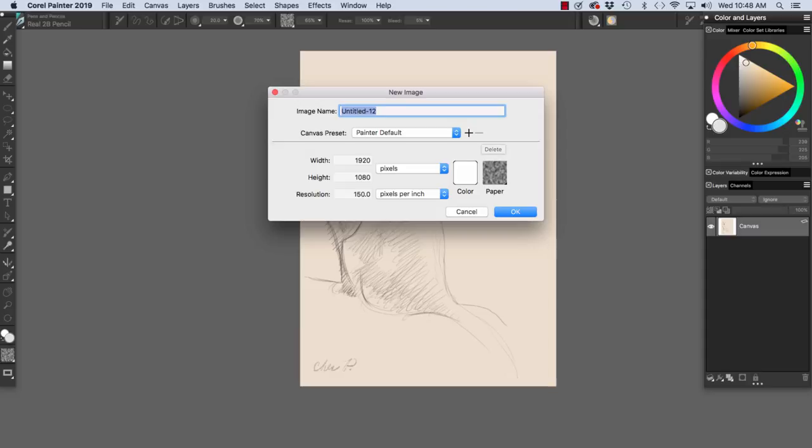Right below, we have the width and height, and right now they're set in pixels. The resolution right now is set to 150 pixels per inch. And here we have the canvas color and the paper that we will use with our media.